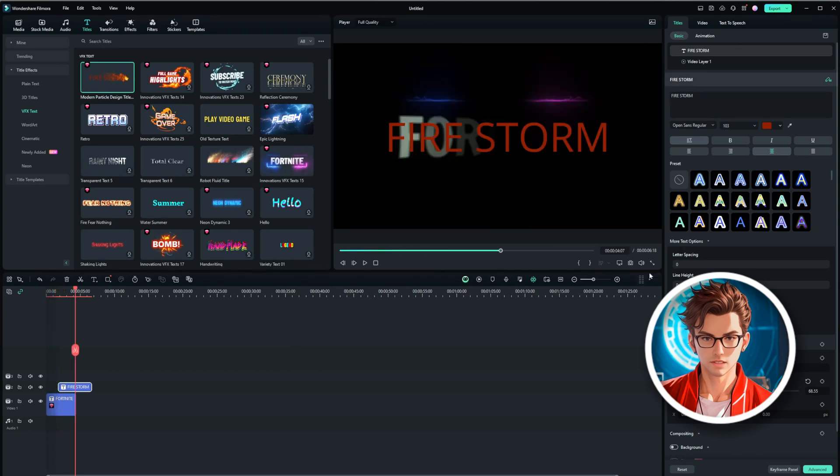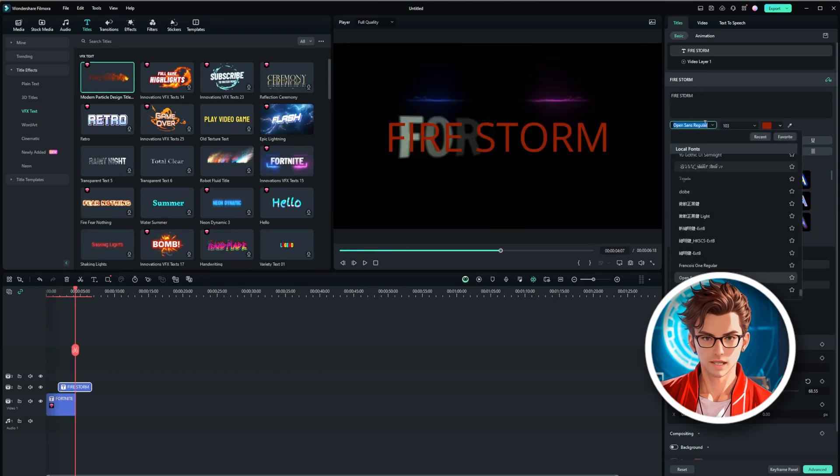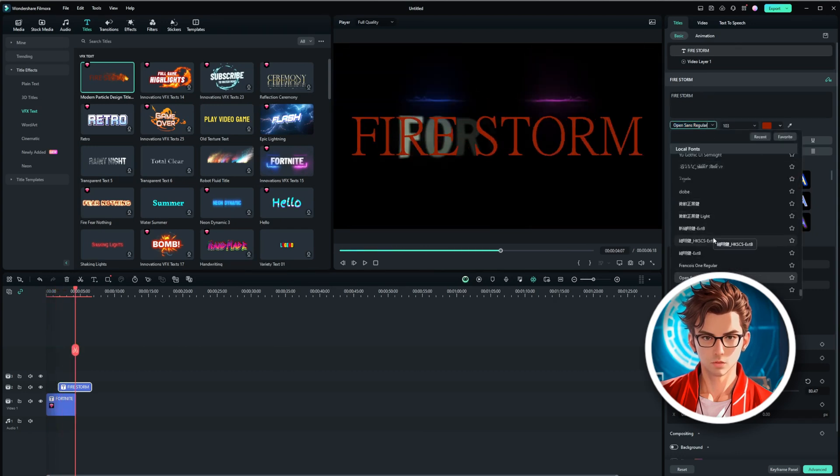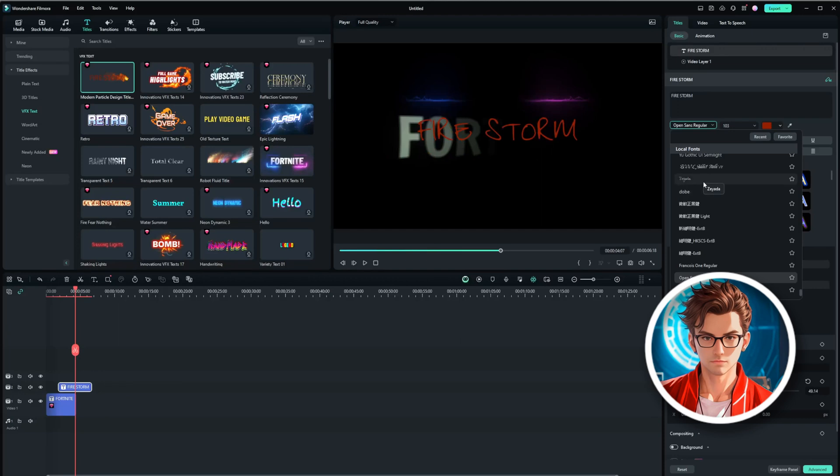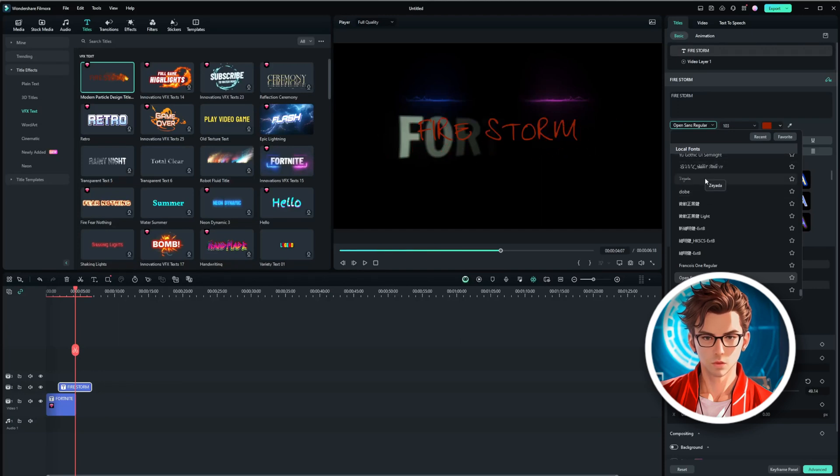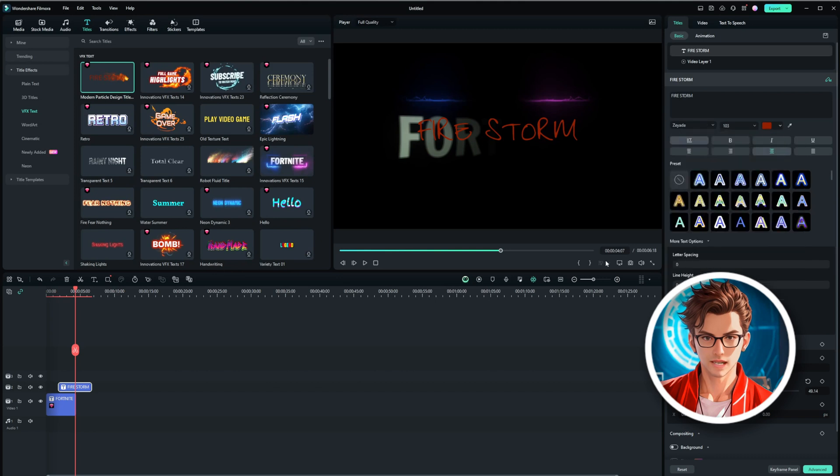Now let's change the font size and style to something more appealing. Filmora 13 offers a variety of fonts and styles, so you can pick one that matches the overall theme of your video. I think this new style looks good.